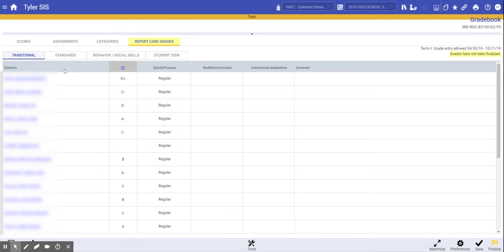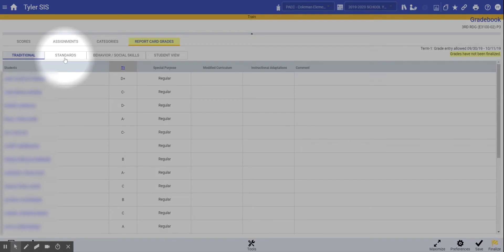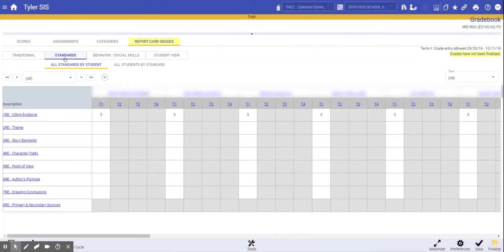Once that's done, you'll want to click into the standards tab. At this point, you're given an extra feature that is not in classic.